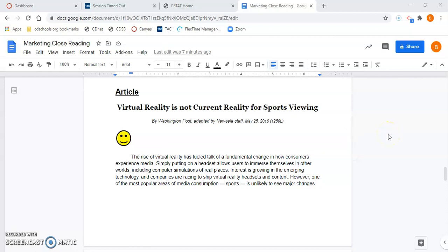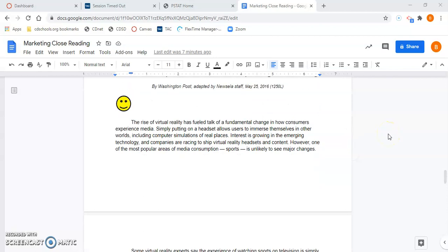The rise of virtual reality has fueled talk of a fundamental change in how consumers experience media. Simply putting on a headset allows users to immerse themselves in other worlds, including computer simulations of real places. Interest is growing in the emerging technology, and companies are racing to ship virtual reality headsets and content. However, one of the most popular areas of media consumption, sports, is unlikely to see major changes.